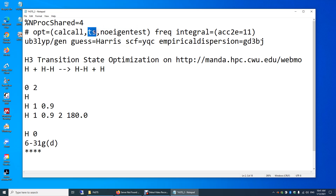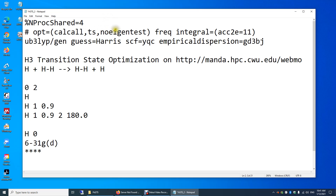TS stands for transition state. CalcAll means that for every single optimization step, we'll calculate the vibrational frequencies. And NoEigenTest — this is just to prevent the premature termination of the calculation.